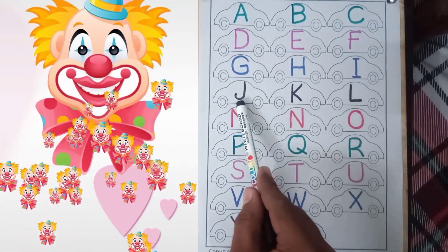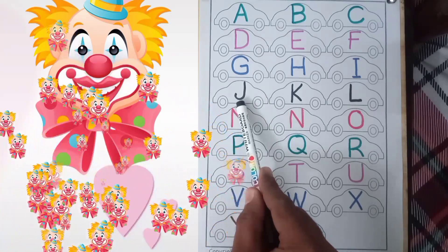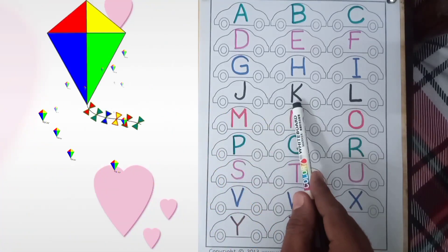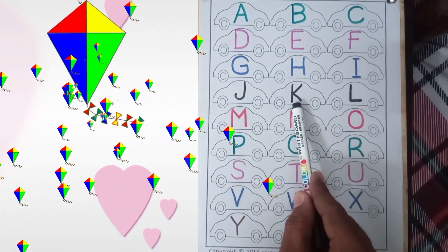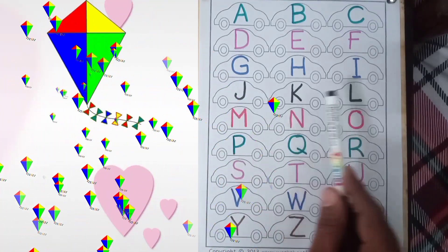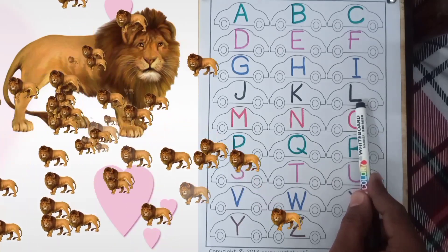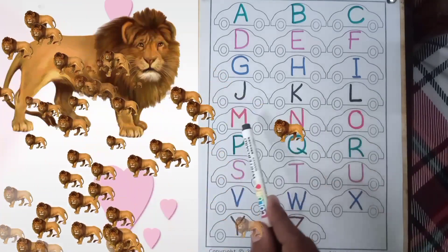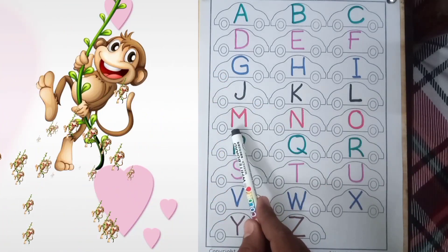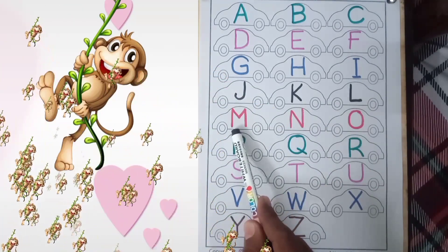J for joker, K for kite, L for lion, M for monkey.